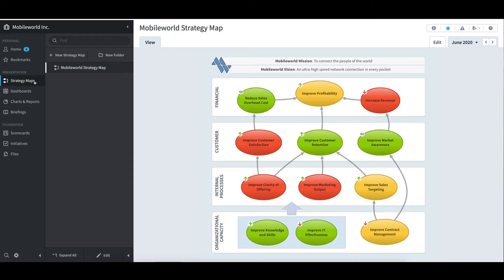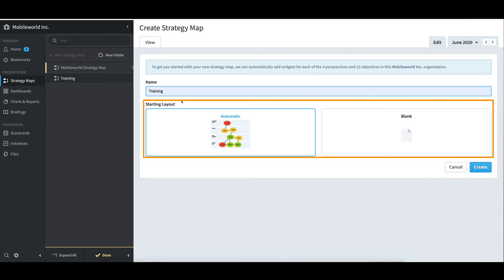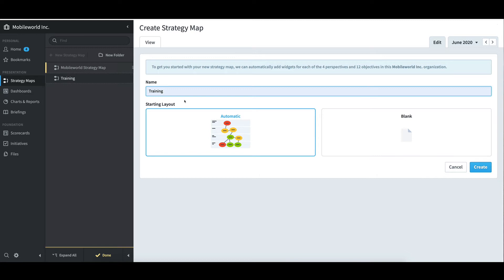I could dissect this map in more detail, but my main goal is to build a new one. So up at the top here, I'll select New Strategy Map and give it a name of training. I see that there are two options: Automatic and Blank. It is important to note that the Automatic option is only available because the Mobile World structure contains a scorecard with perspectives directly under the scorecard root. If it did not, only Blank would be available.